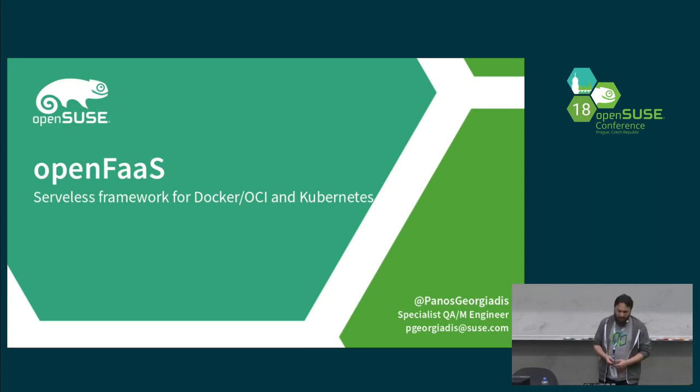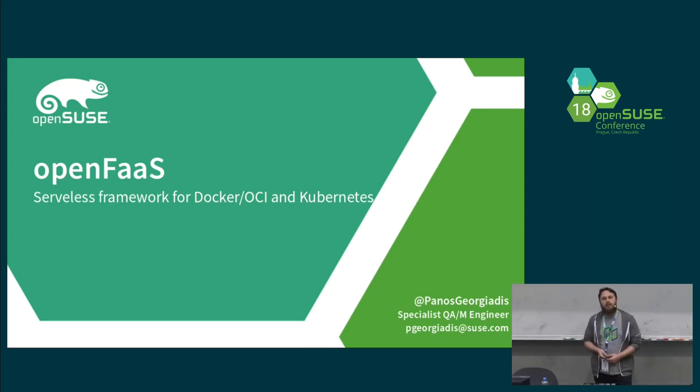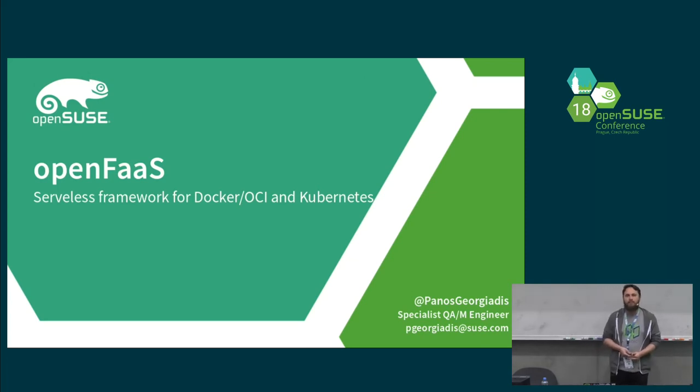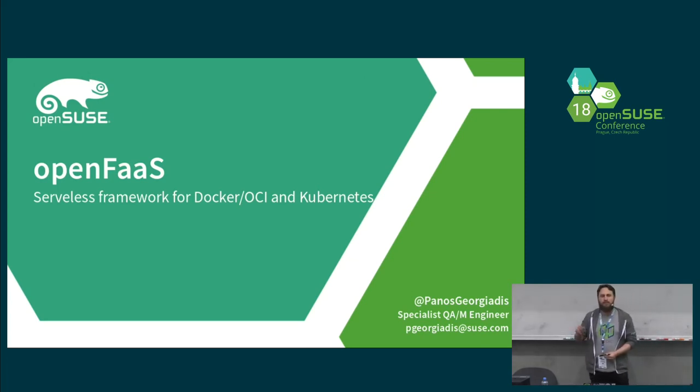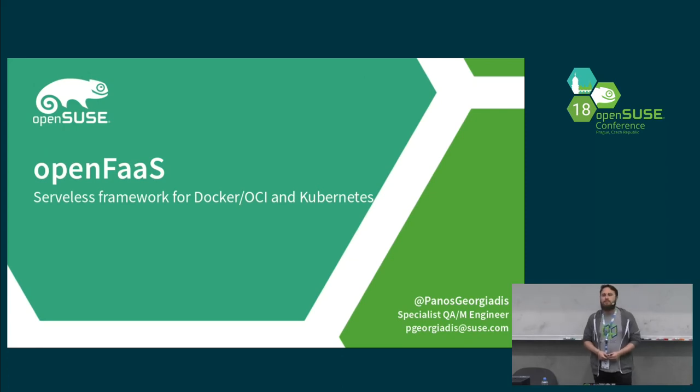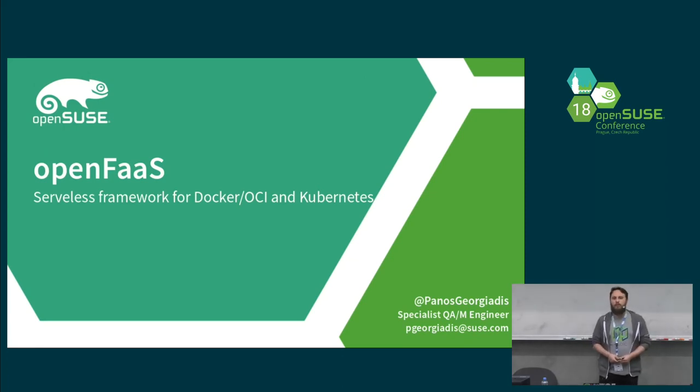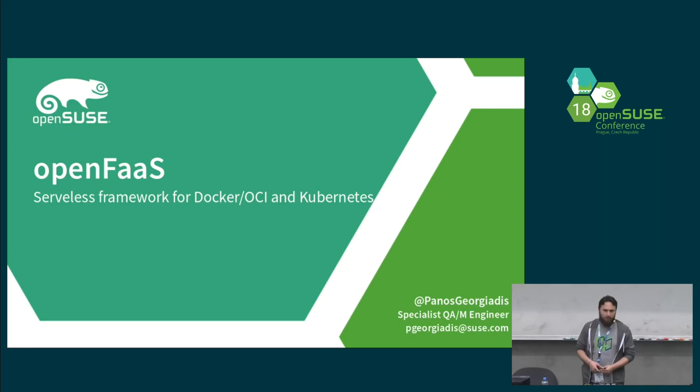First thing is, how many of you know what Kubernetes is and have set up and bootstrapped a Kubernetes cluster? Please just raise your hand. Okay, thank you very much, not that many people.